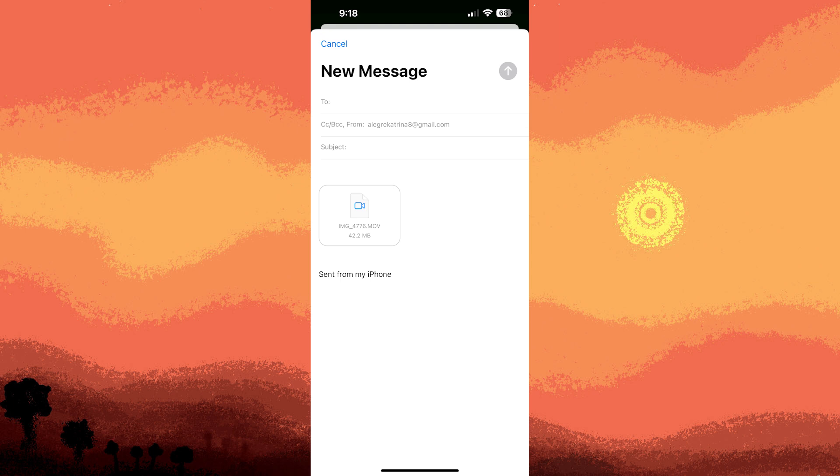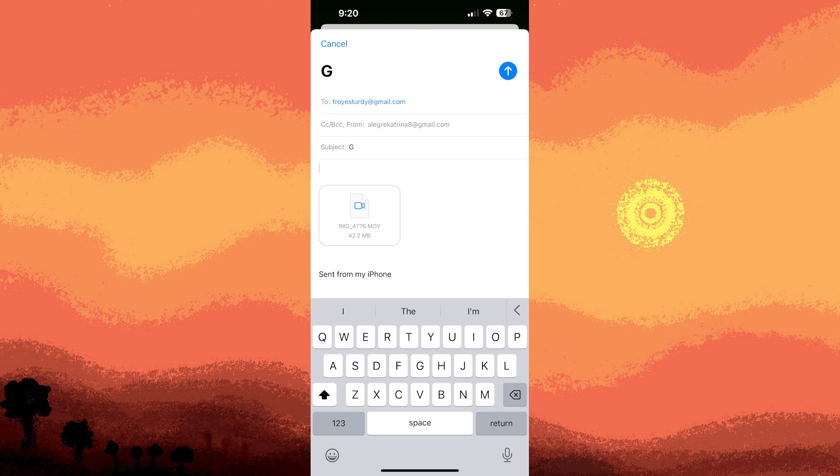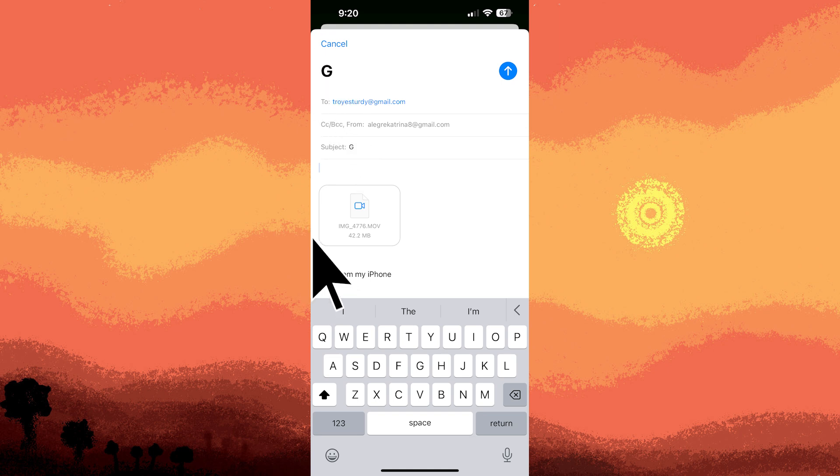Enter the recipient's email address in the to field. You can also add a subject and message if you desire. Then once all finished, tap send in the top right corner to send the email with the attached video.